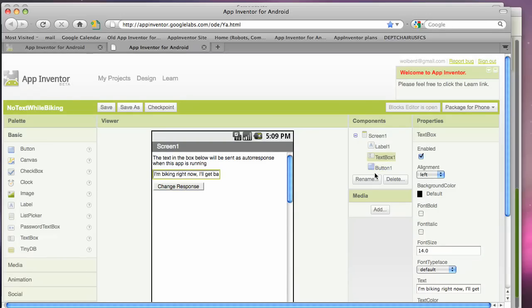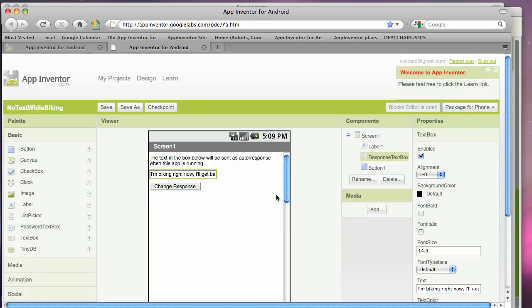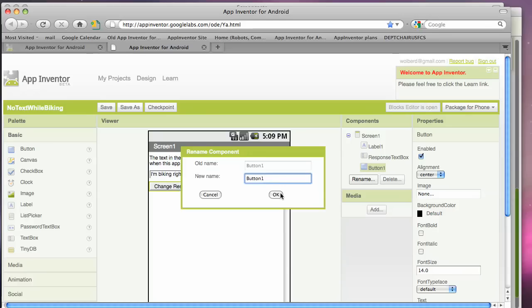I'm going to rename a couple of these components. I'm going to call this the response text box. And it's important to name these components because when we program the behaviors, that'll help. I'll call this the change response button. And click OK.